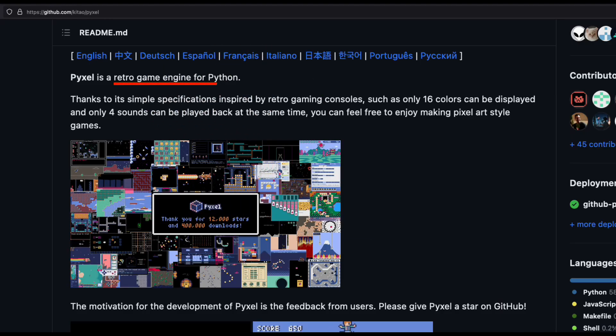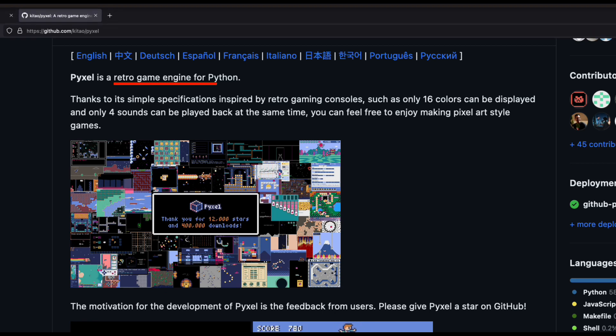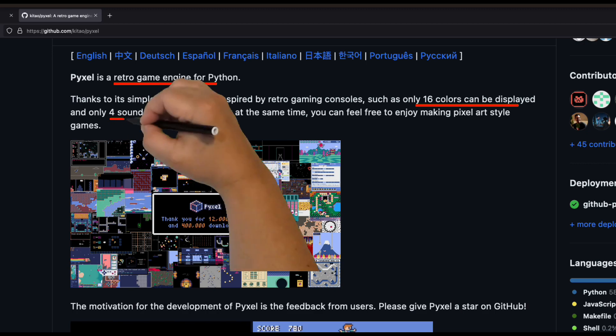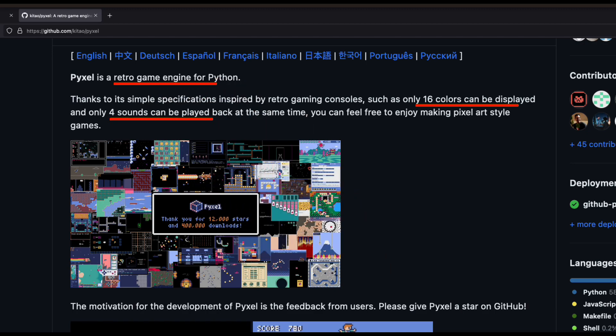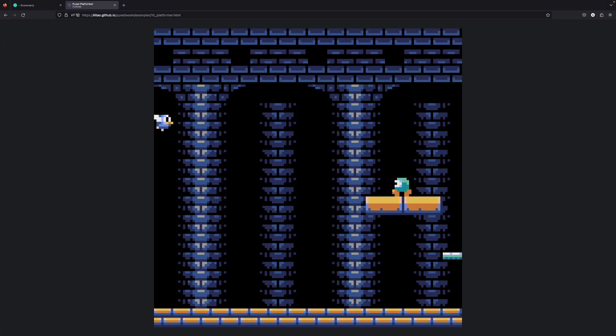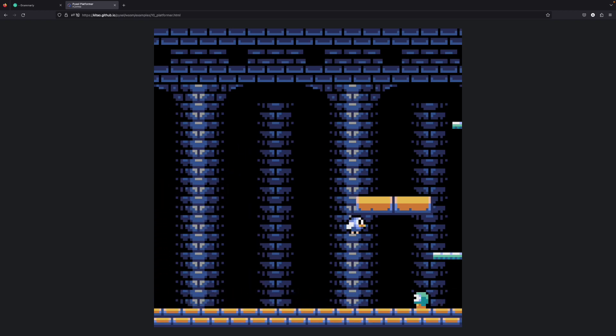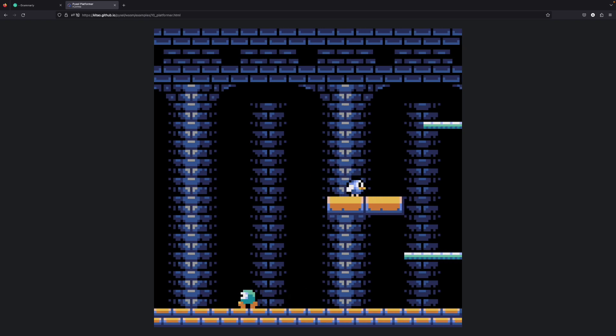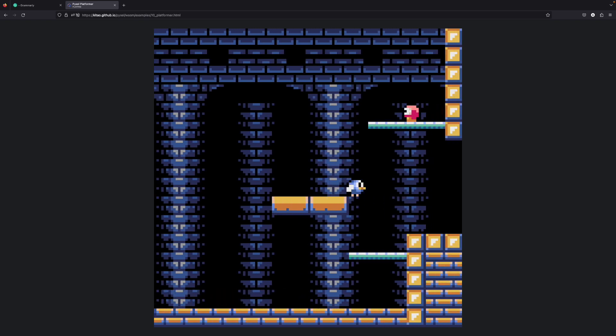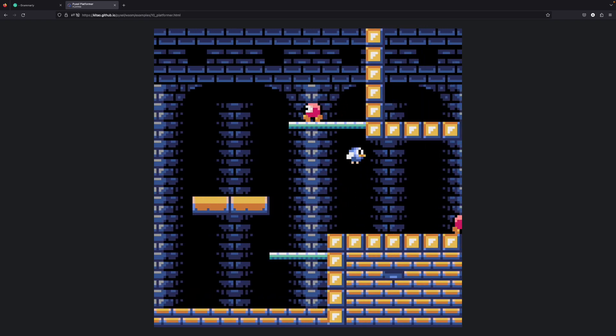It has some retro-style restrictions as well. For example, it can only show 16 colors and is able to play only 4 separate sounds simultaneously. But that can actually be helpful for people who are only starting game development. Pixel limitations will help you to concentrate on things that matter the most at the start of your game development journey.